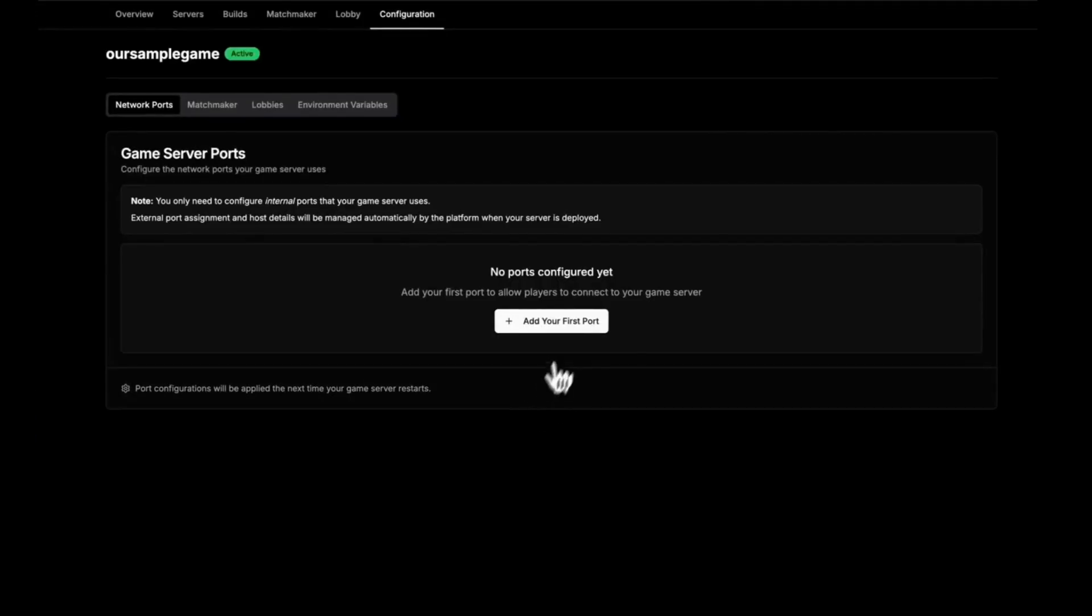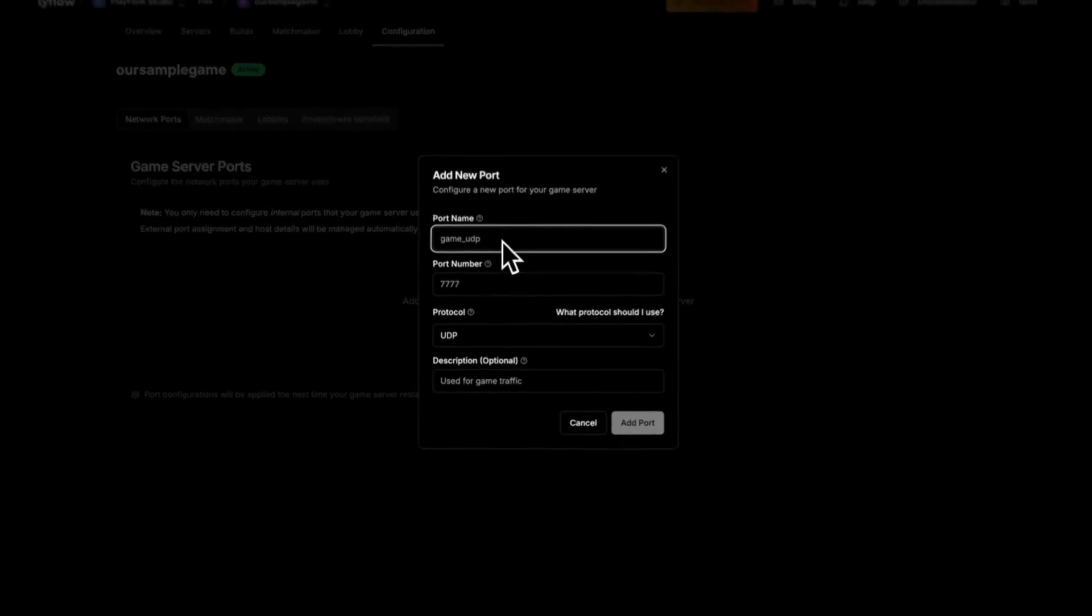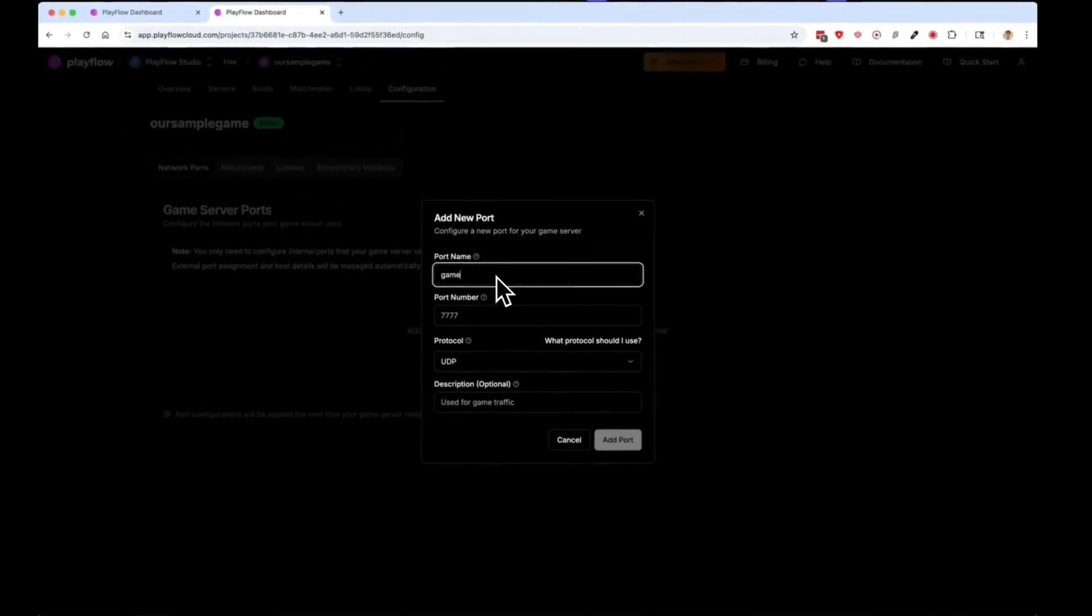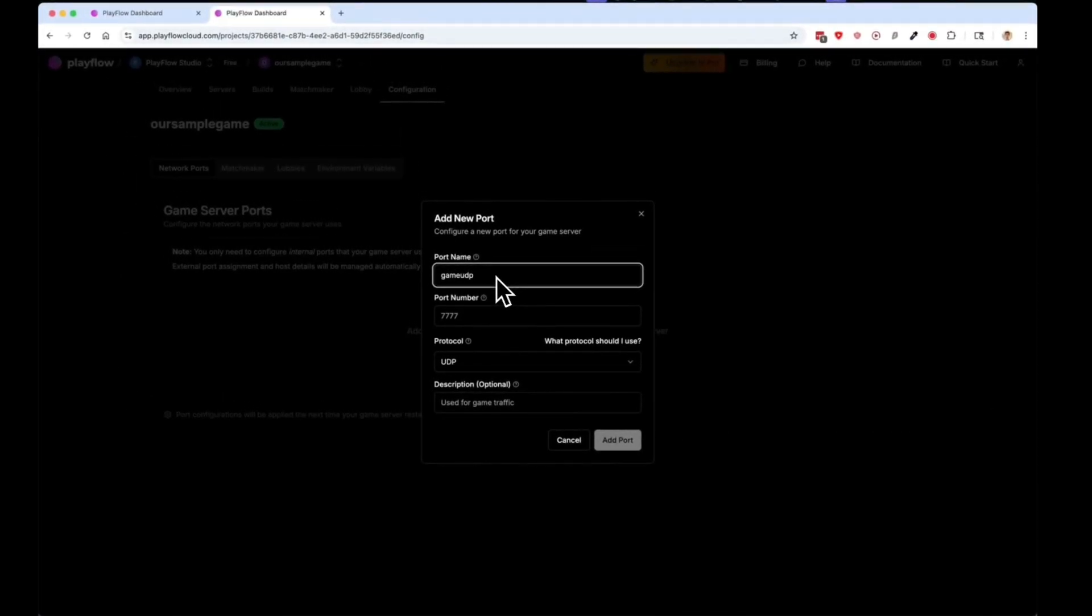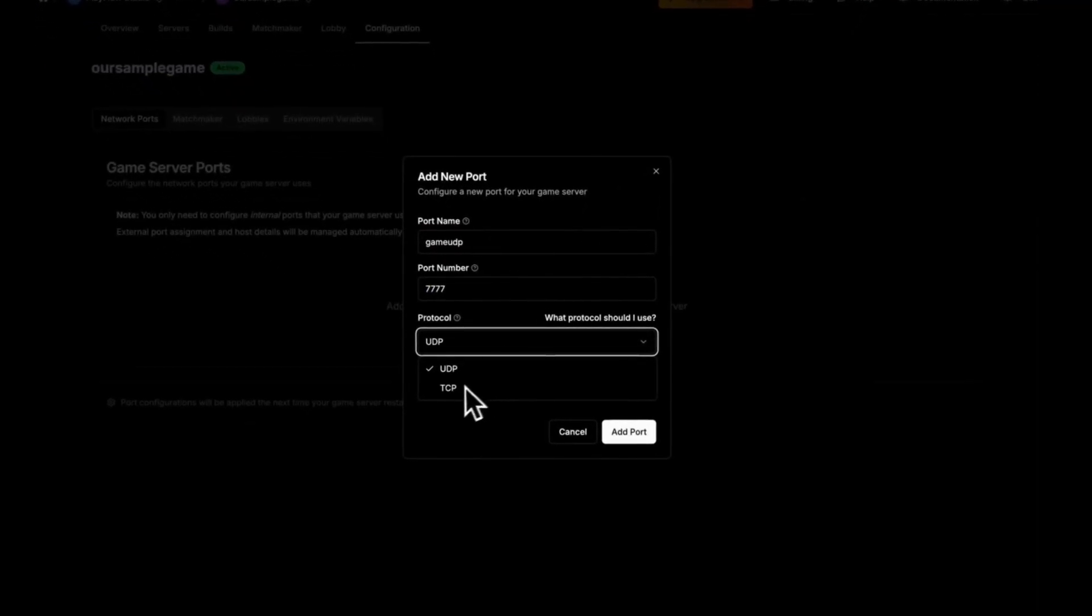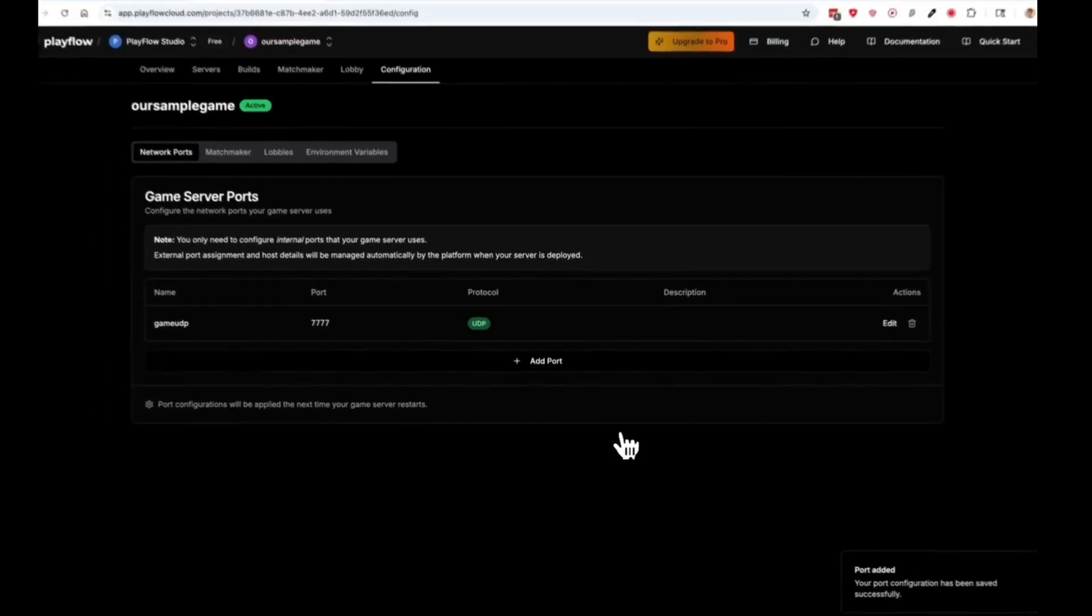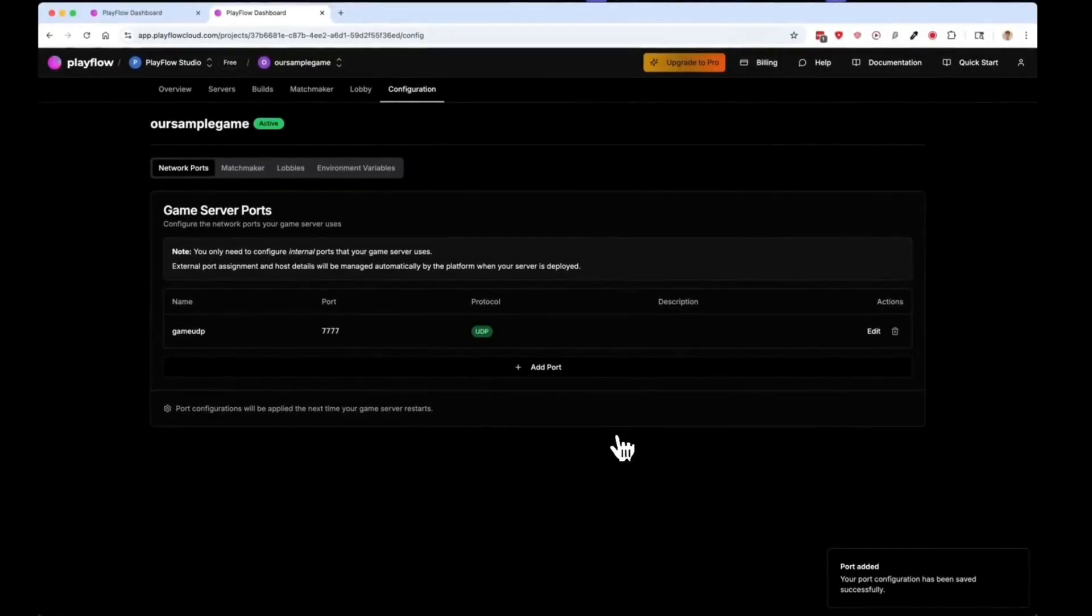and go back to PlayFlow. Call this Game UDP, give the port a name, note down the port number, and select what protocol it should be. In this case it's UDP. Click the Add Port button and now I'm ready to launch my server.